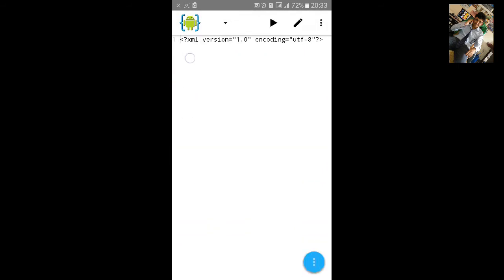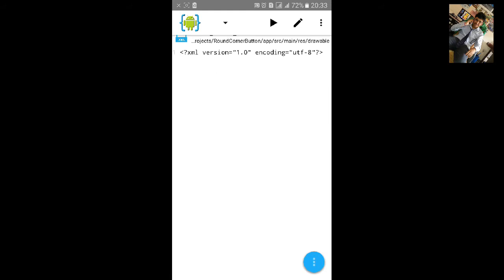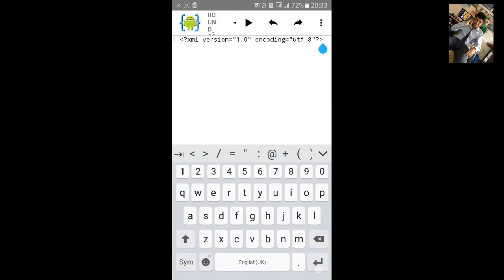Now after the XML version and encoding, add selector.